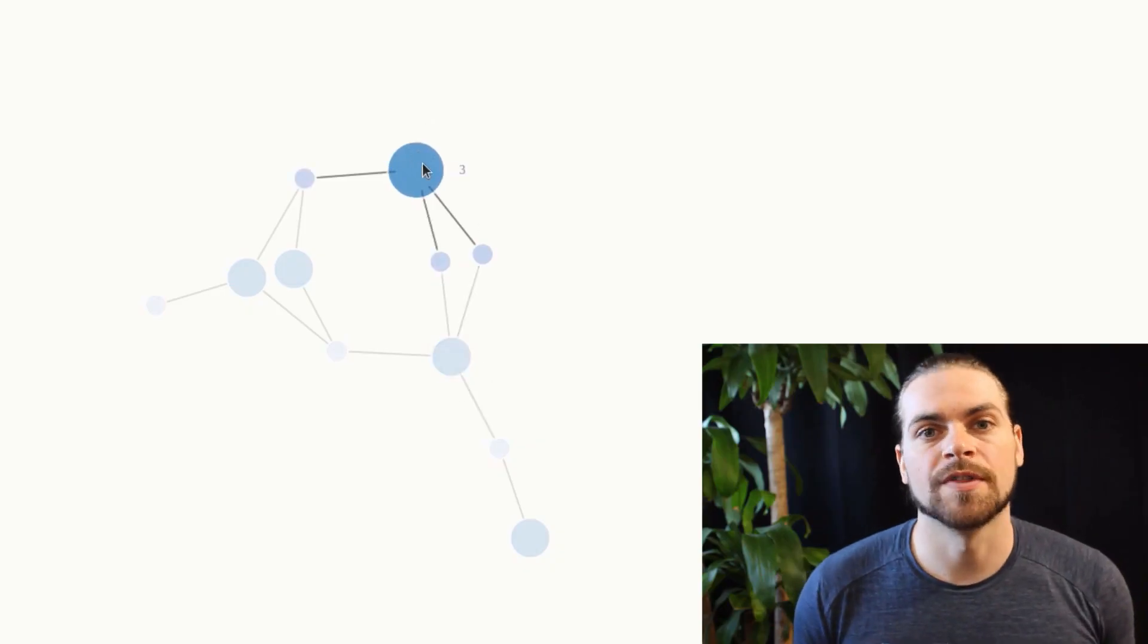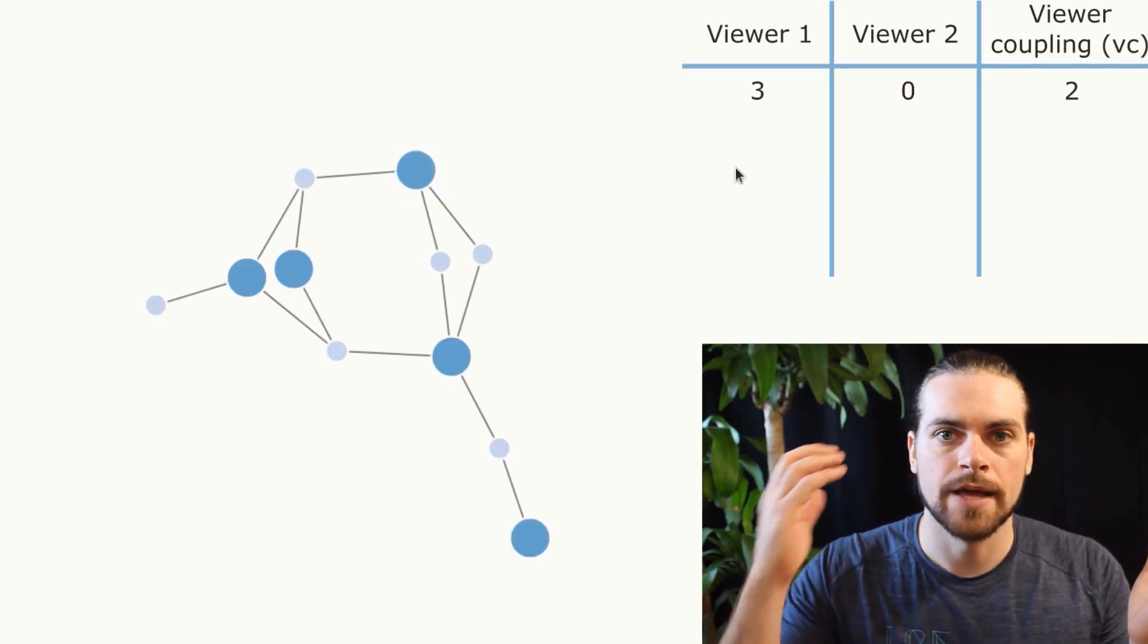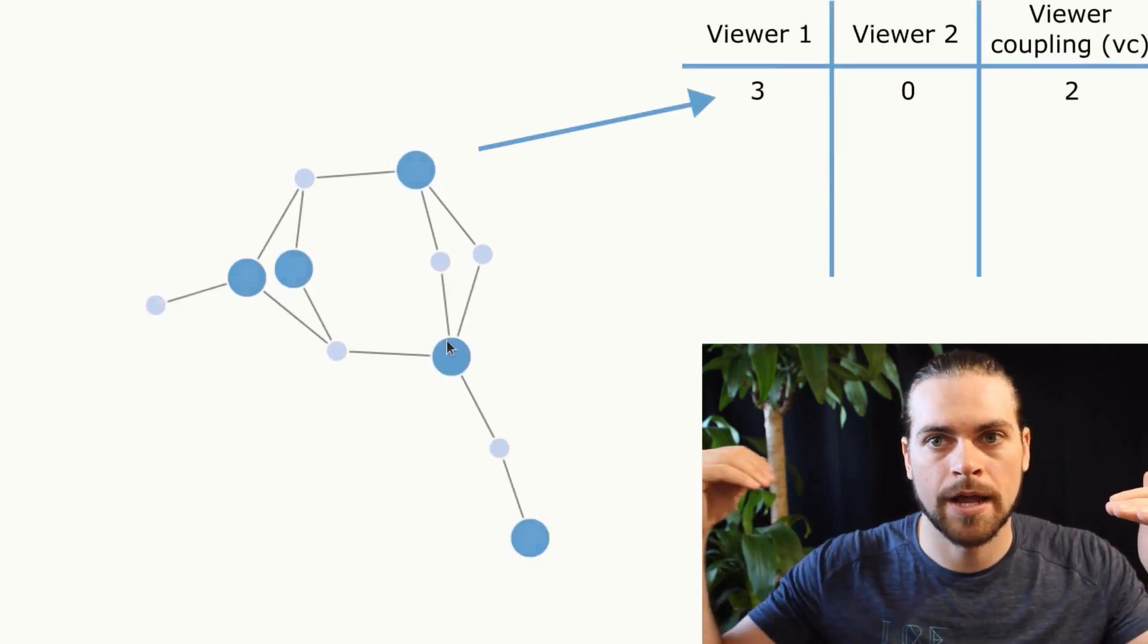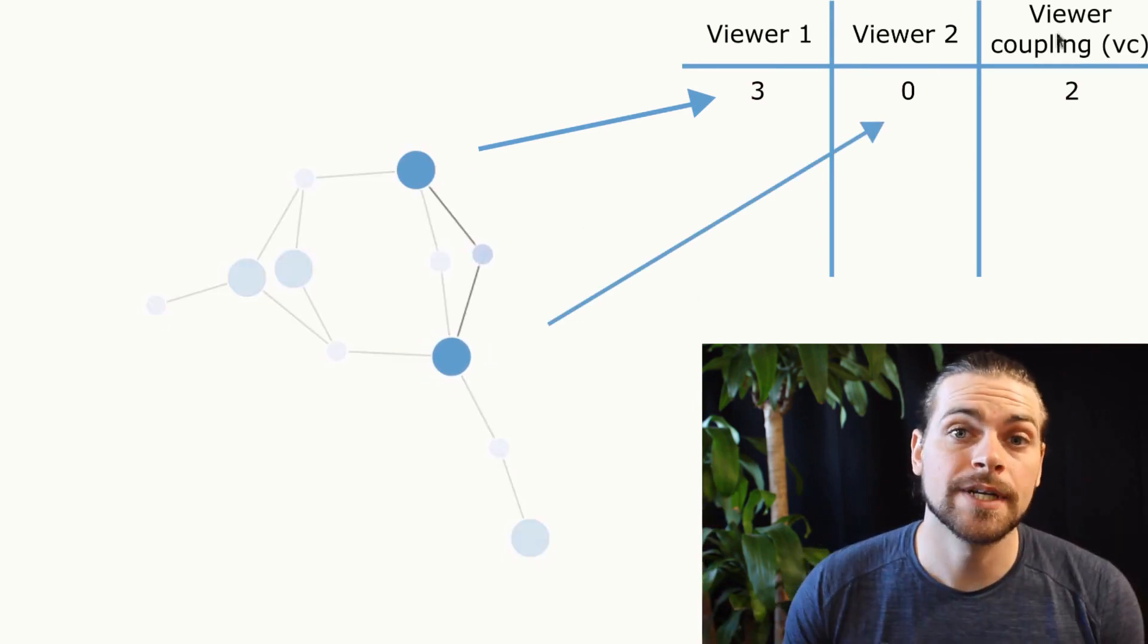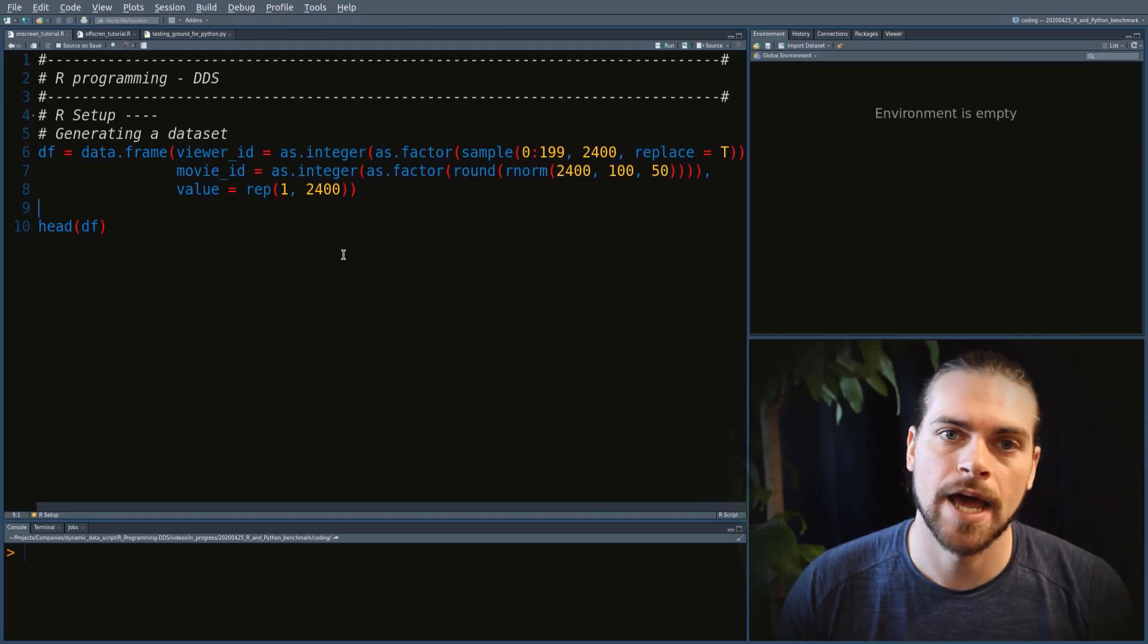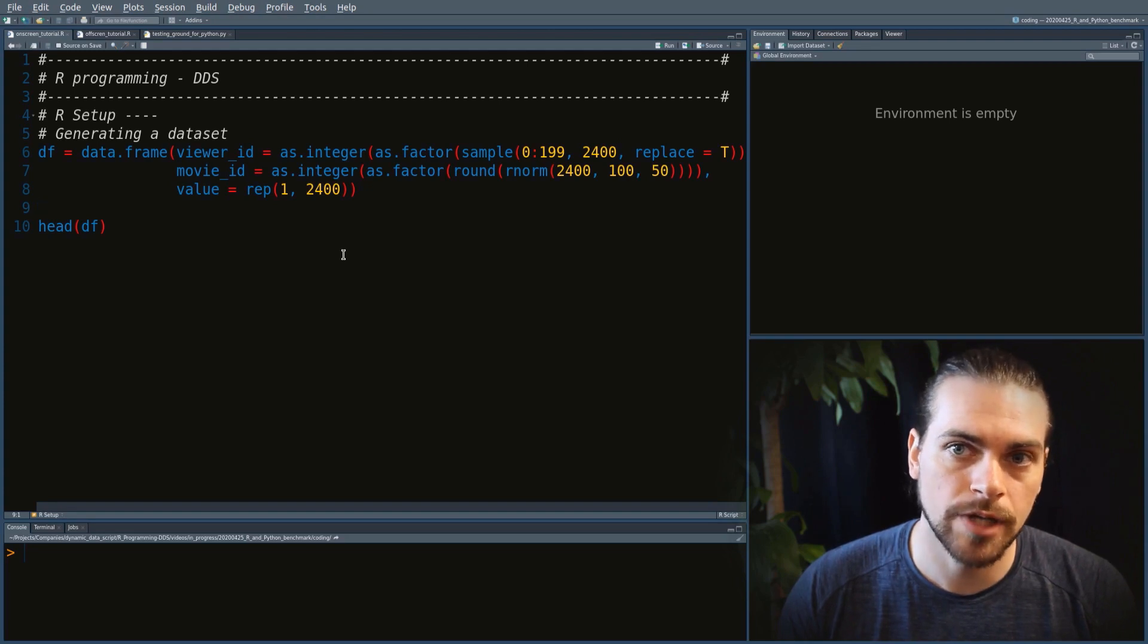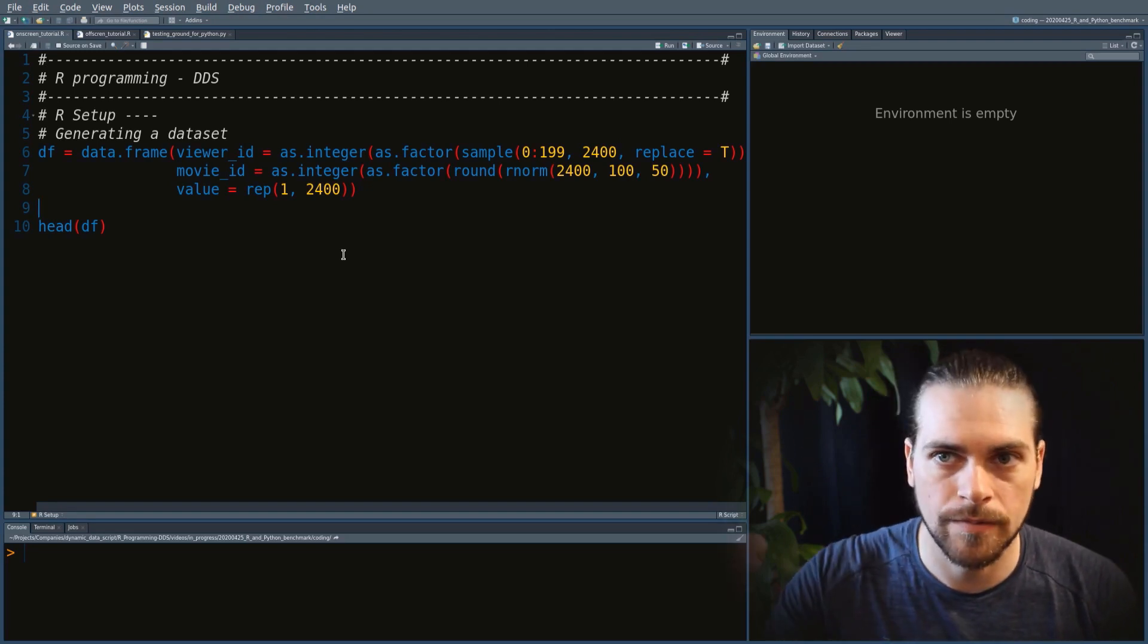The goal is to go from a data frame of viewers and movies to a data frame of viewers to viewers, where we count the number of movies they have watched in common. For more detail on the dataset and basic algorithms, you can watch the R speedup tutorial.